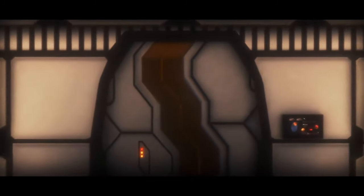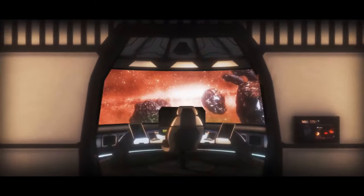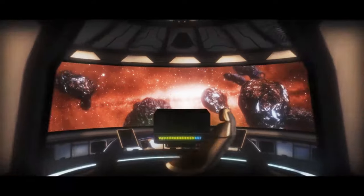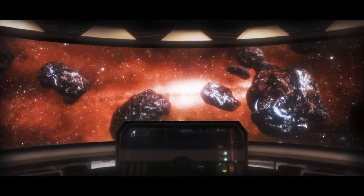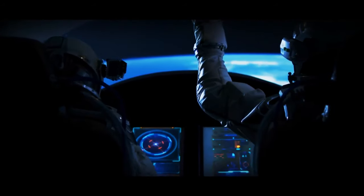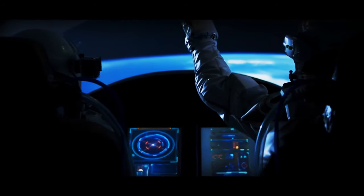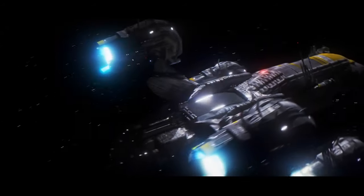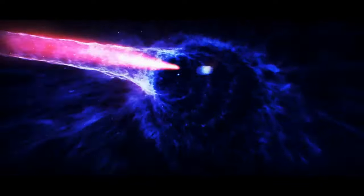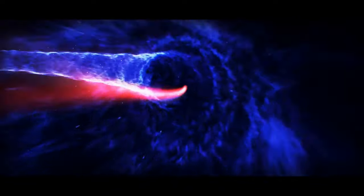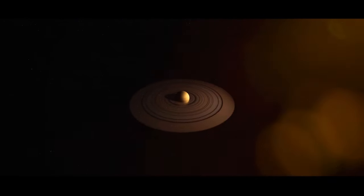So there you have it, folks. We're left in awe of the incredible diversity and strangeness of the cosmos. There's so much more to discover out there. So let's keep exploring and keep being amazed by the wonders of the universe.